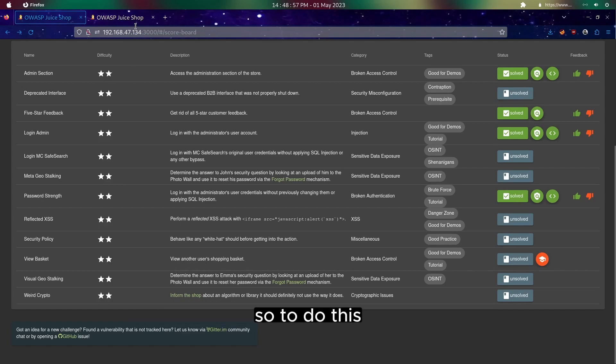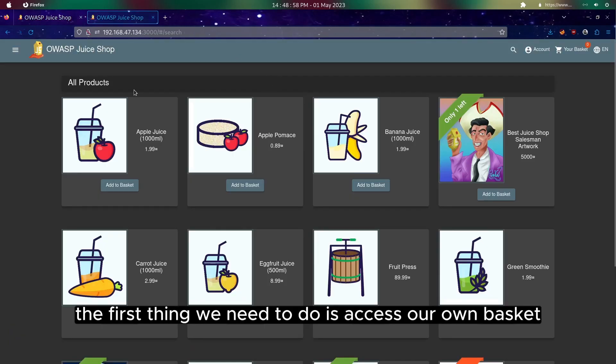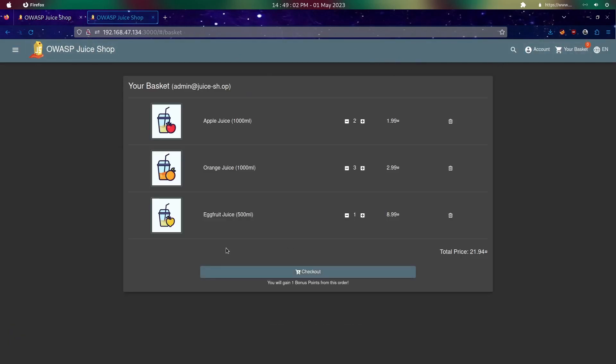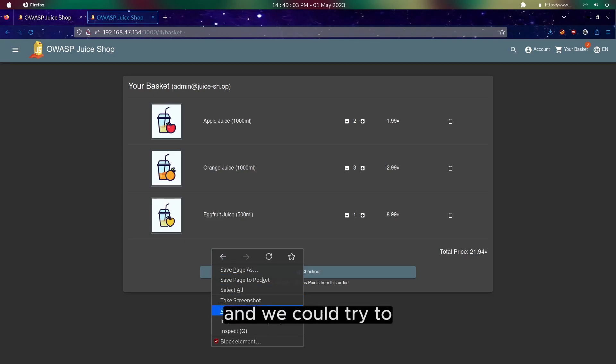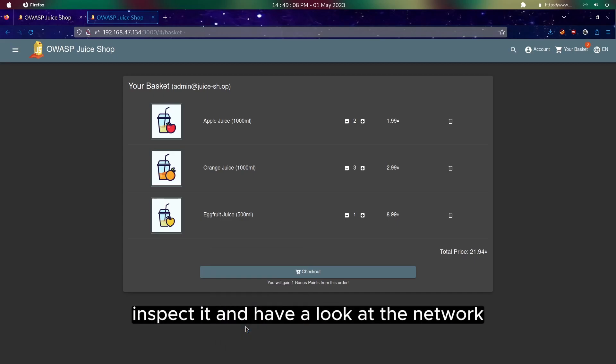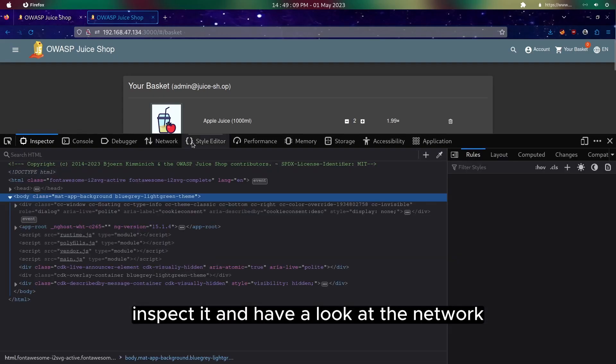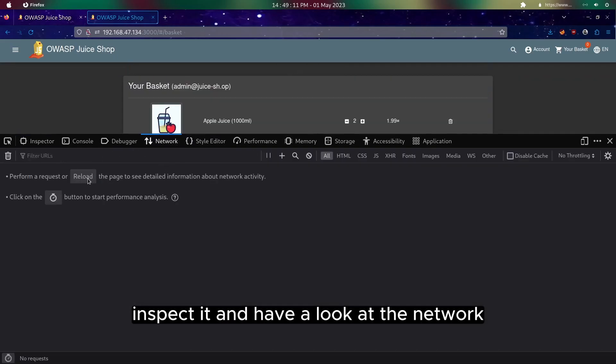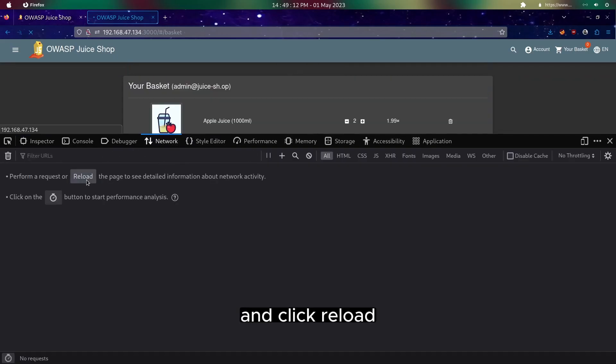To do this, the first thing we need to do is access our own basket, which is here. We could try to inspect it and have a look at the network tab and click reload.